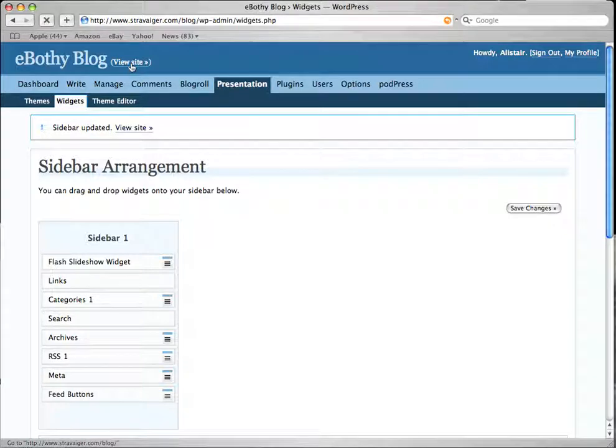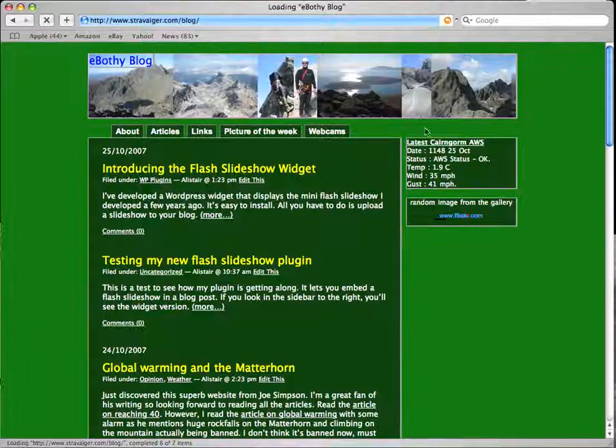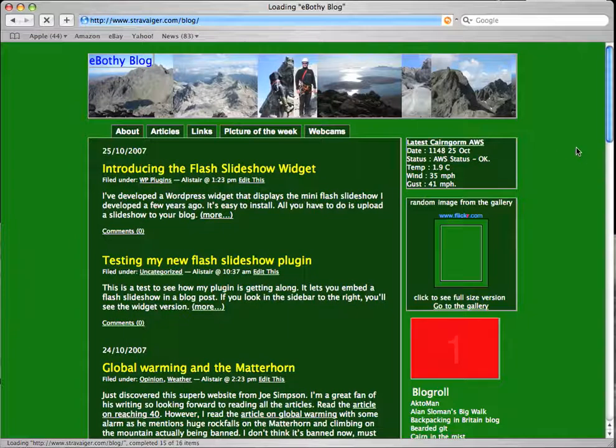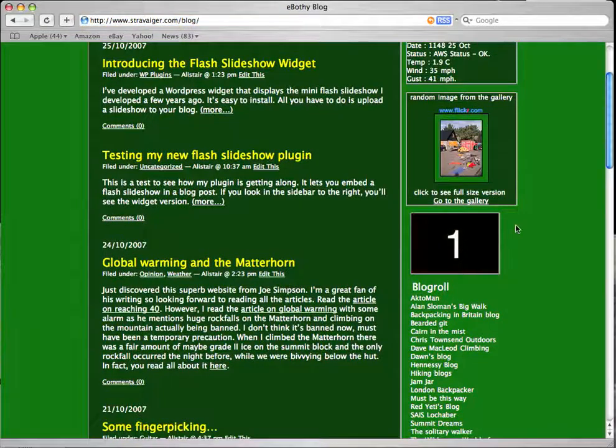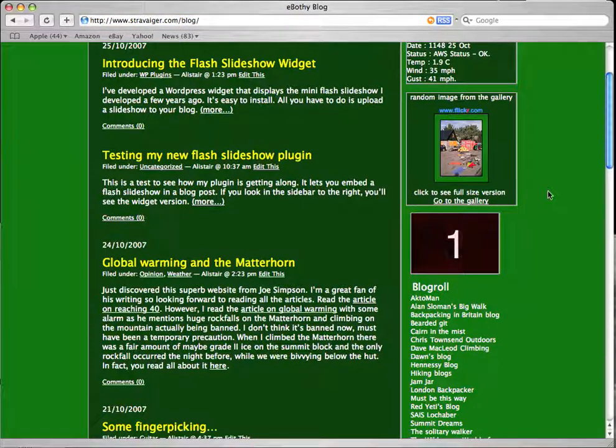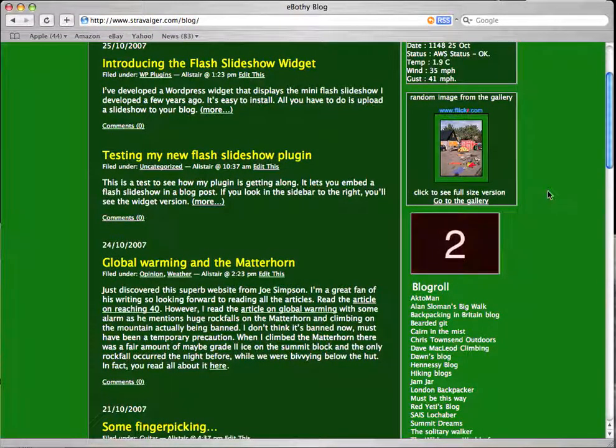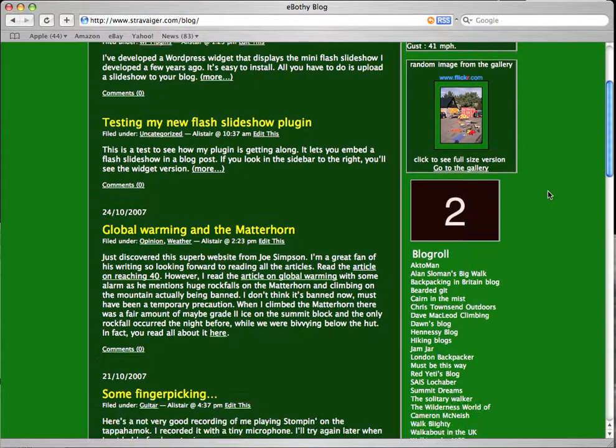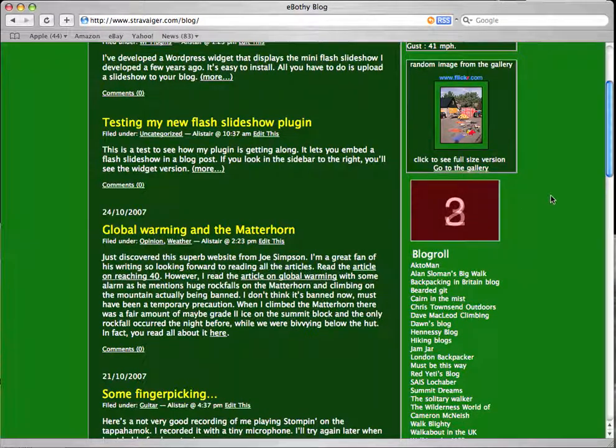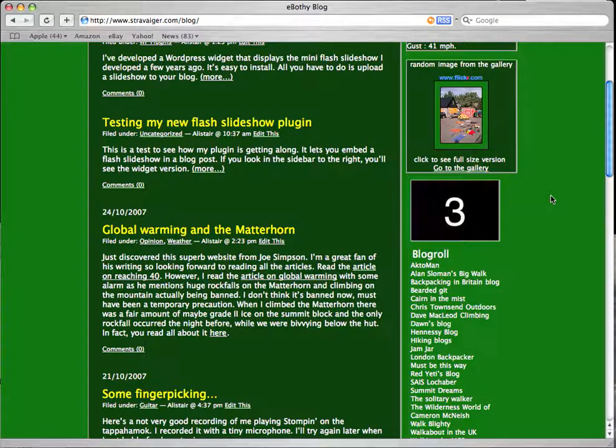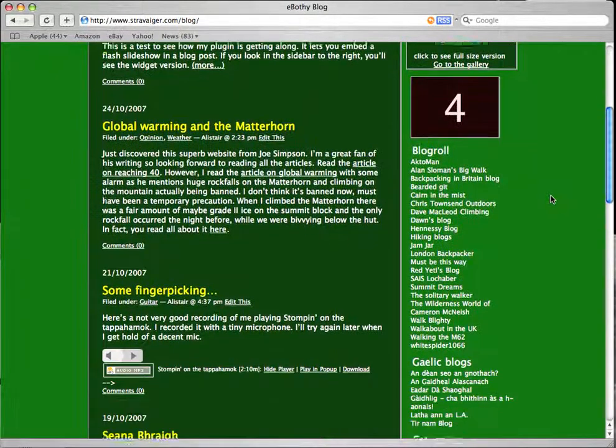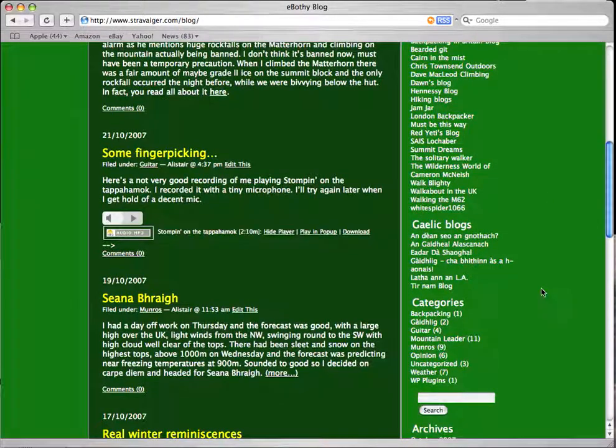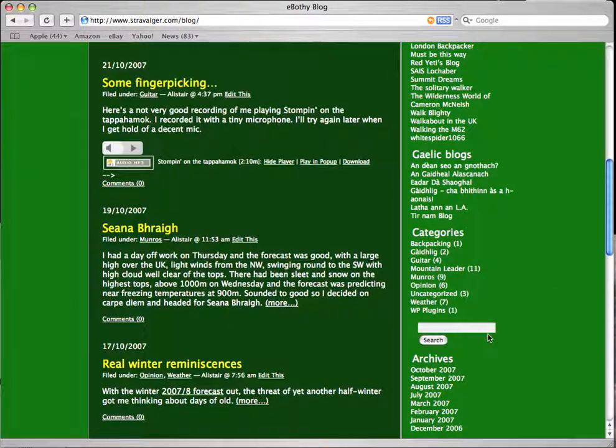If you go to view site, down the bottom, you can see it's activated. And it will cycle through all the images you have in your slideshow. You can upload as many as you want. All you have to do is read the instructions on Stravager.com. But that's it, the flash slideshow widget. Hope you enjoy it. Thanks for watching.